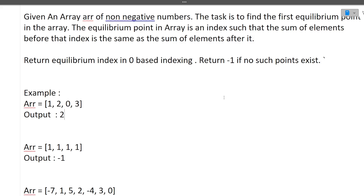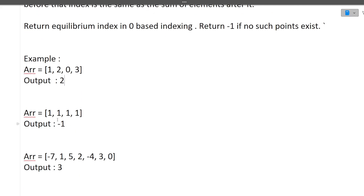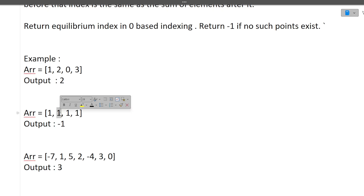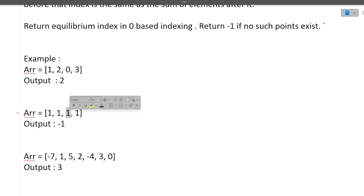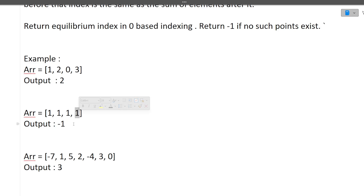If the equilibrium index is not present, return minus one. For the next example — four ones [1, 1, 1, 1] — is there any index where the sum before equals the sum after? If we check the first candidate index, the sum before is one and the sum after is two, so it is not an equilibrium index. For the next candidate, the sum before is two and after is one — also not an equilibrium index. So in this entire array there is no equilibrium index, therefore we return minus one.